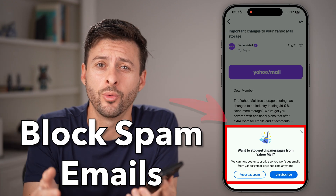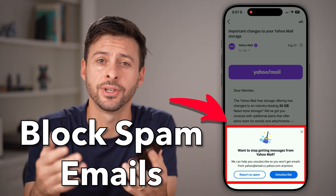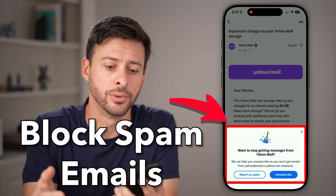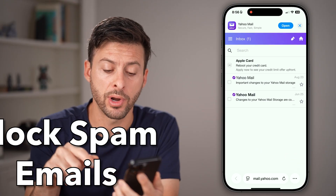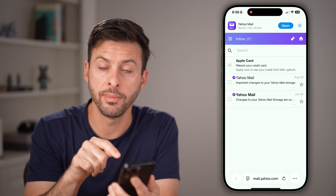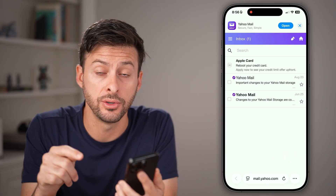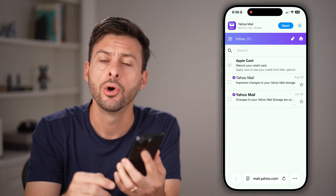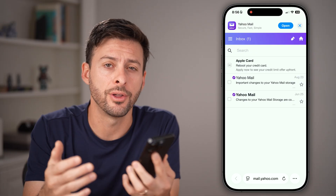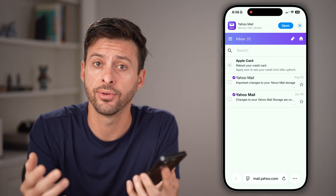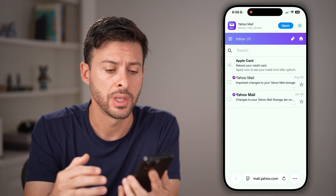Here's how to block unwanted emails on Yahoo. You can open up a web browser and go to mail.yahoo.com, or I'll also show you how to do it on the app if you're on a phone.